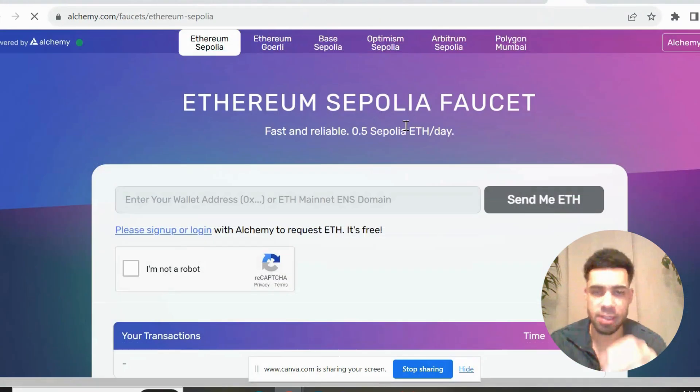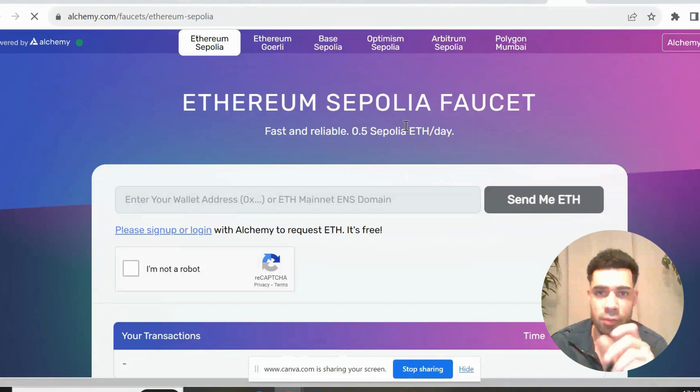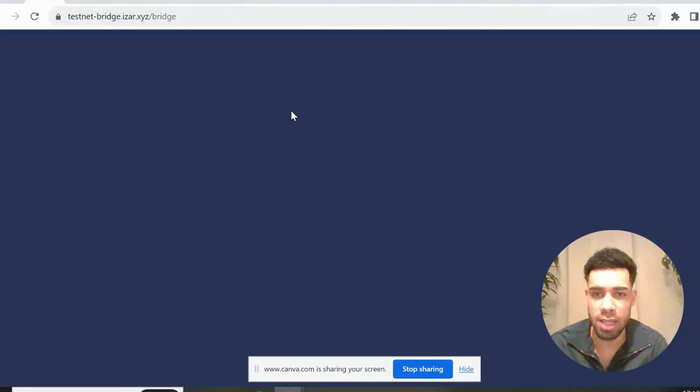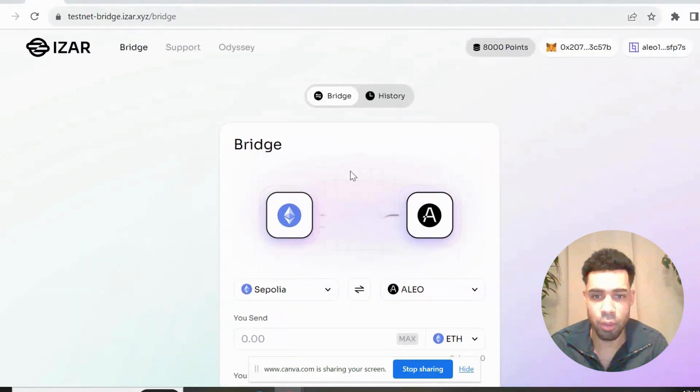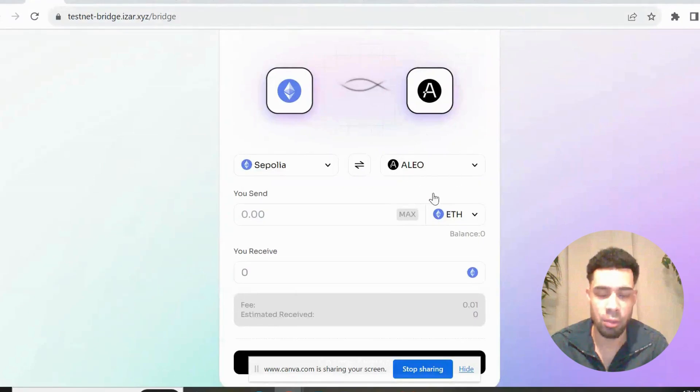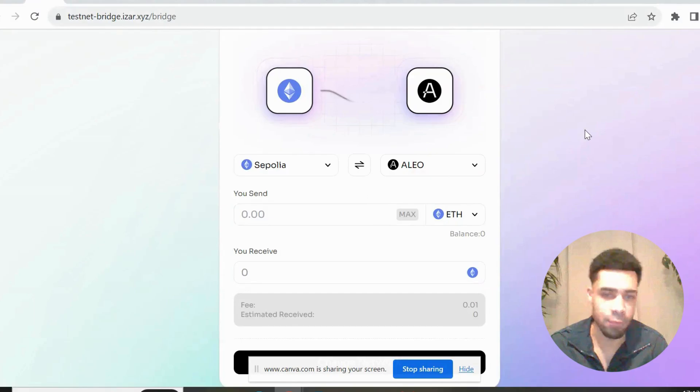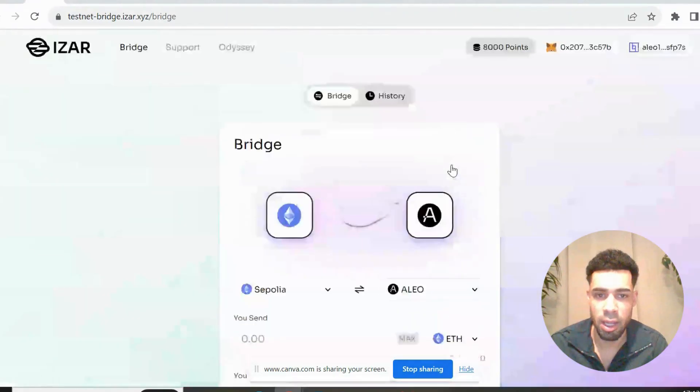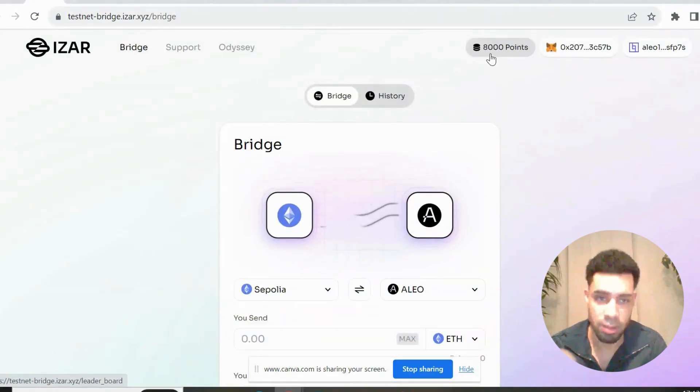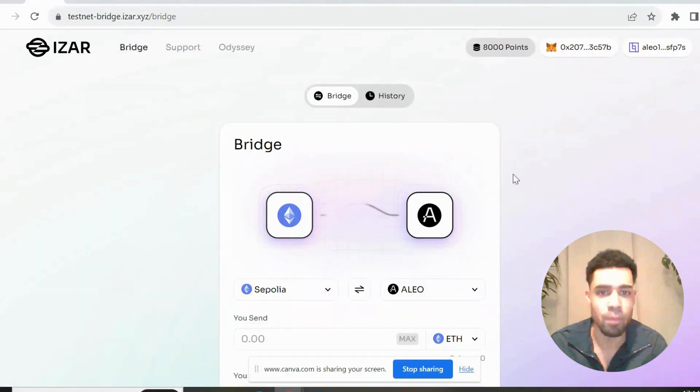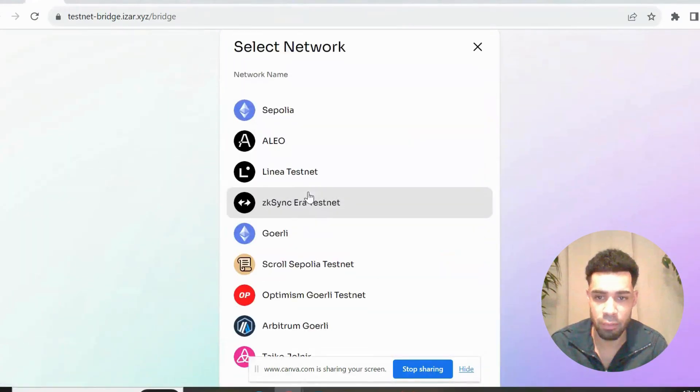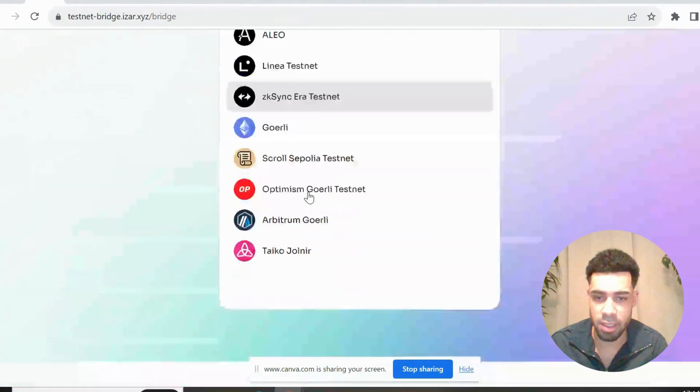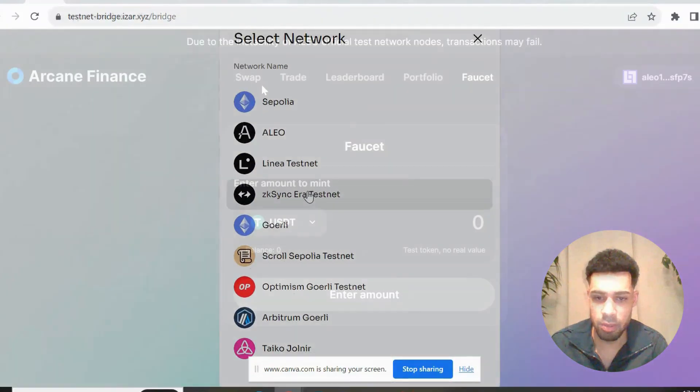Next you're going to need some Sepolia ETH. You're going to come to this faucet, get some Sepolia ETH, and then we're going to head over to the Izar bridge. You are going to connect up your Metamask wallet and your Alio wallet, and do some bridges of Sepolia over to Alio. Then if you can, do it back from Alio over to Sepolia. With each bridge you get a thousand points. Izar has a point system - point system usually equals airdrop. So continue to do loads of bridges on here. You can also do it with other tokens, other testnet tokens over to Alio.